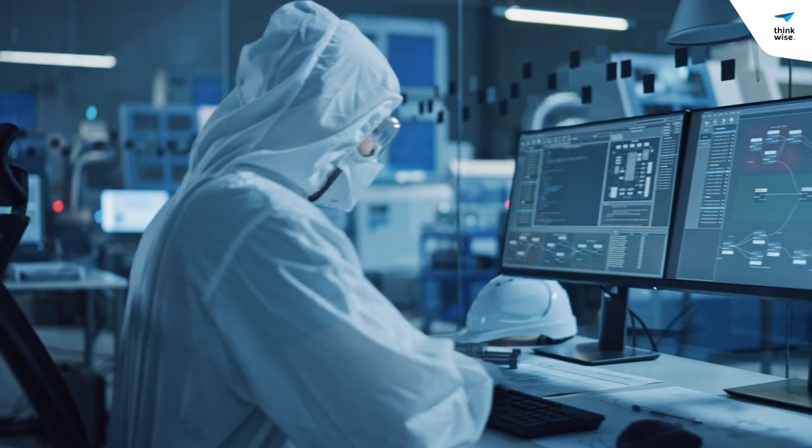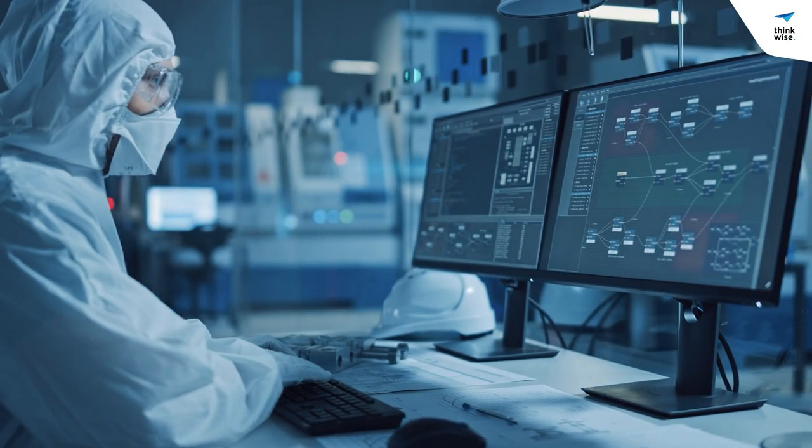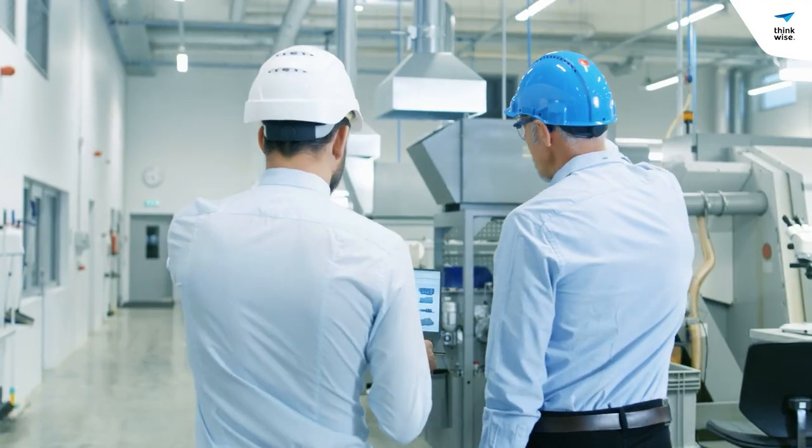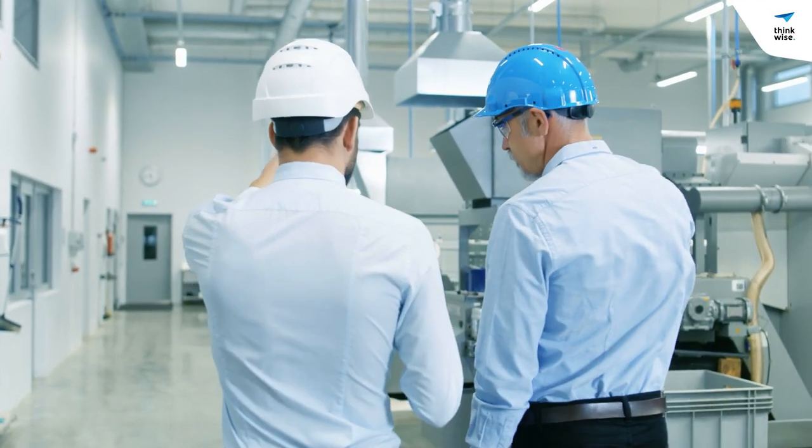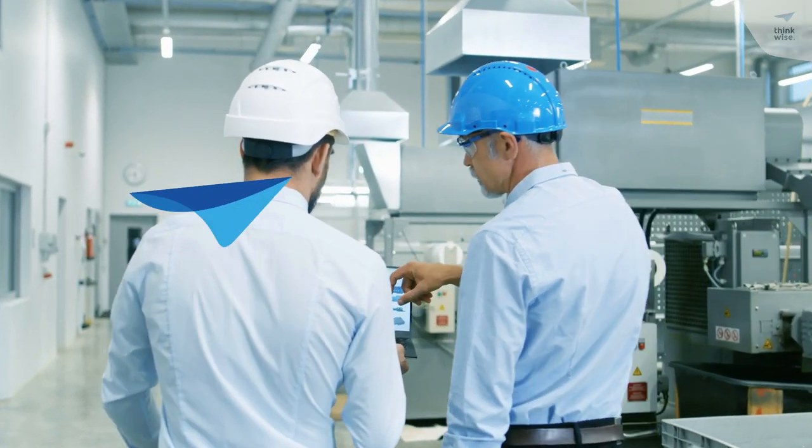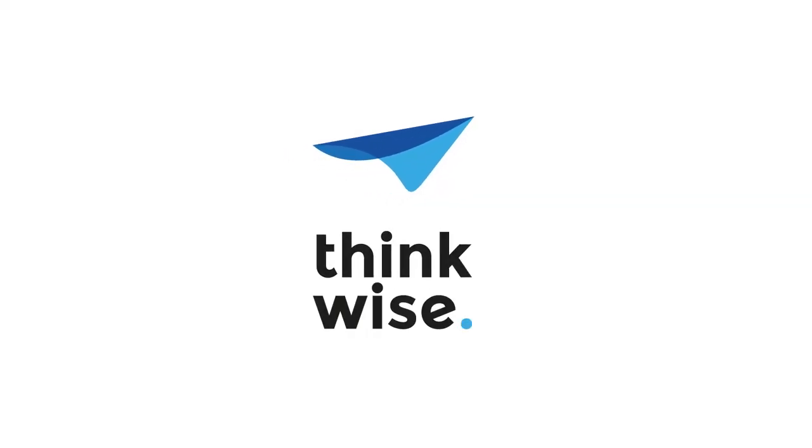Imagine if your core business software was highly adaptable, always up-to-date and a perfect fit for your business at any time. With Thinkwise, it's possible.